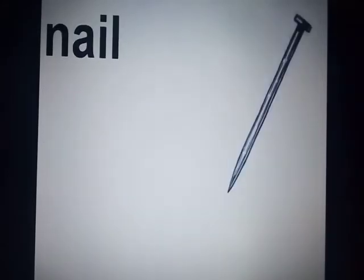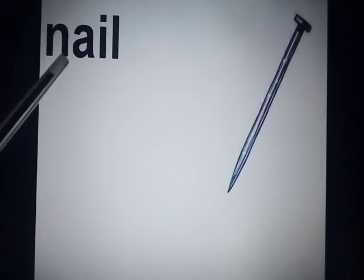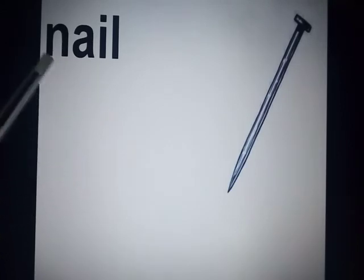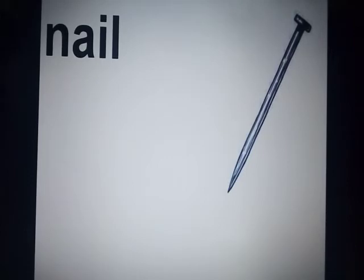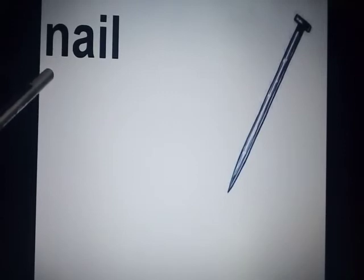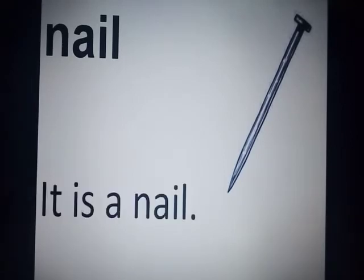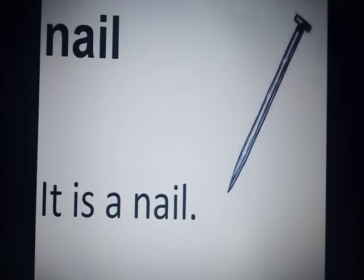Now look at the next word. Can anybody tell me what is this? This is a nail — N-A-I-L — nail. It is a nail. We have used 'a' here because N is a consonant family member.